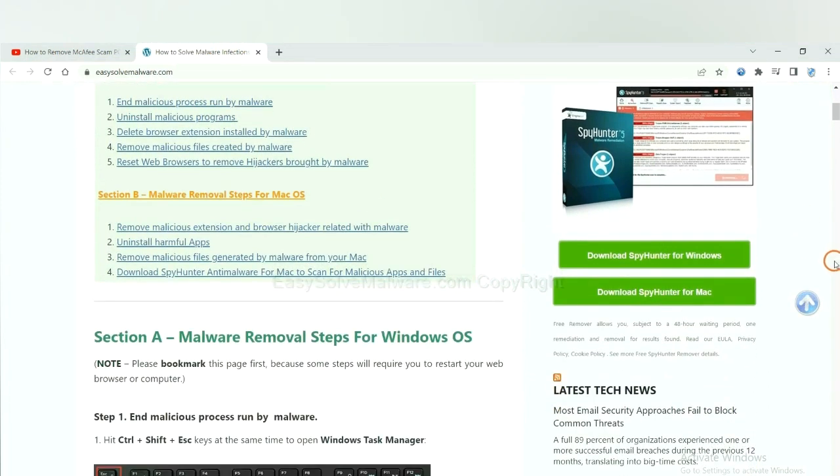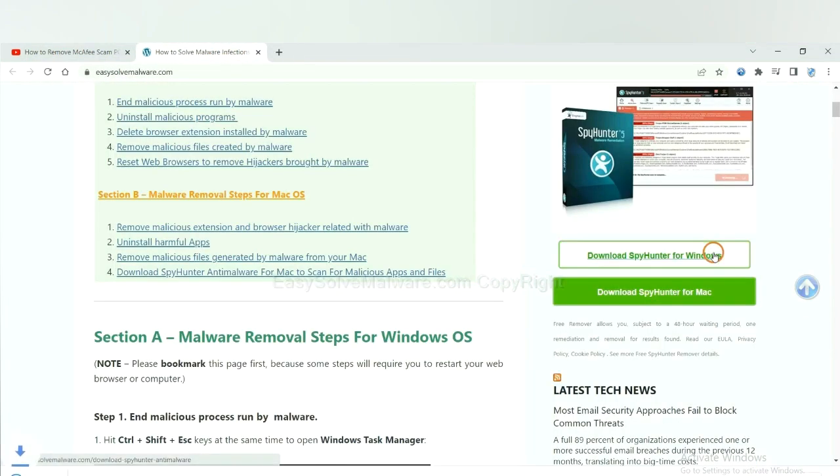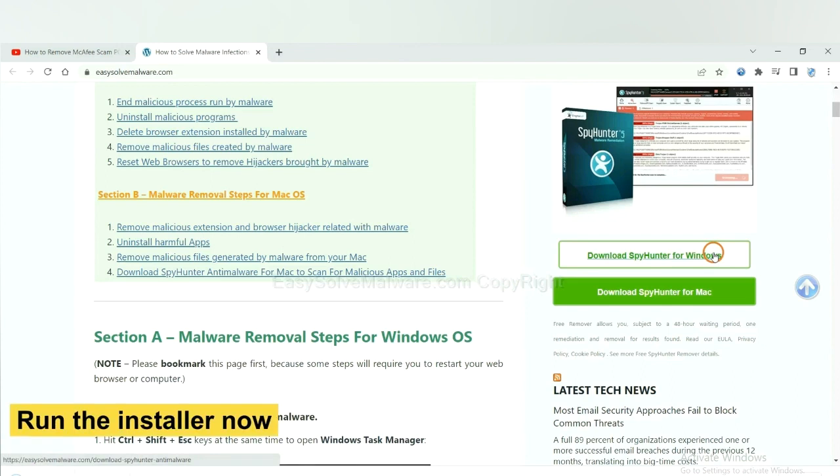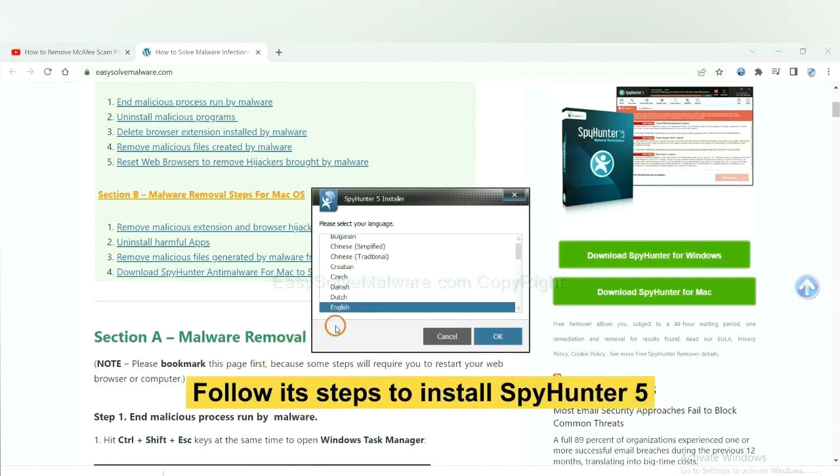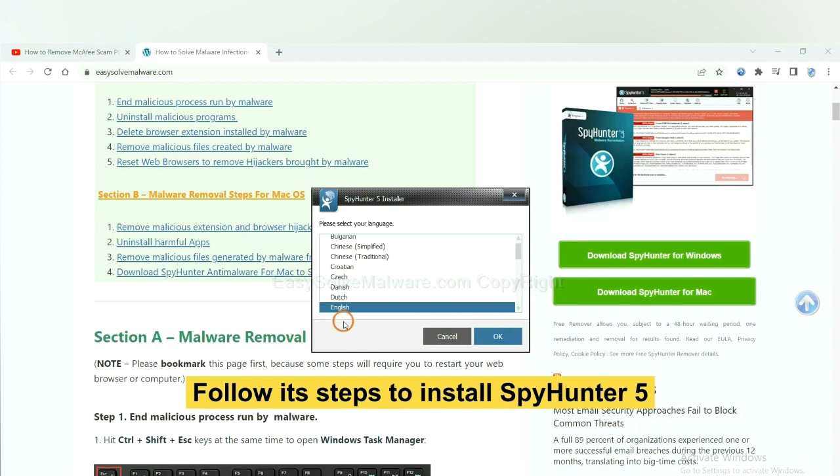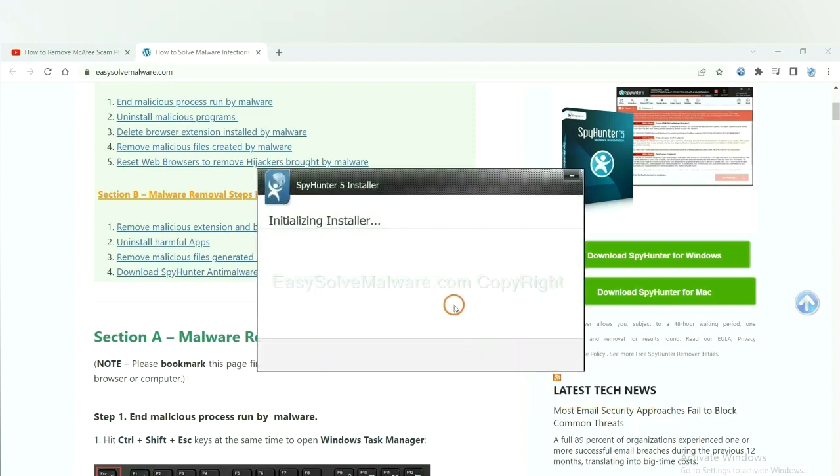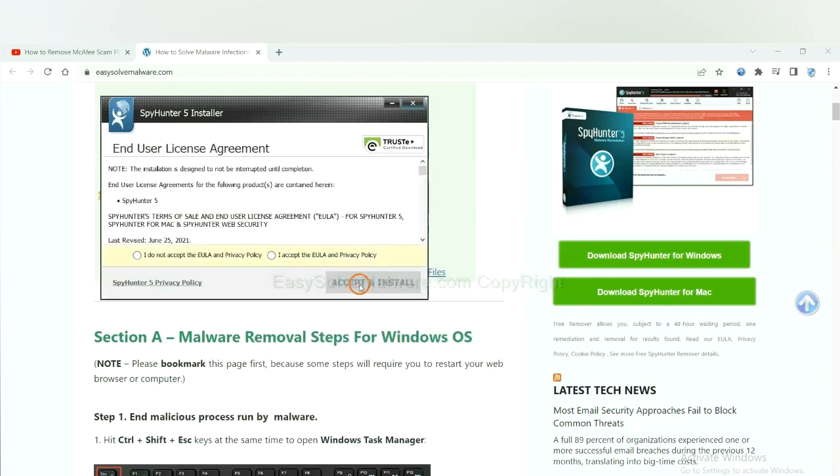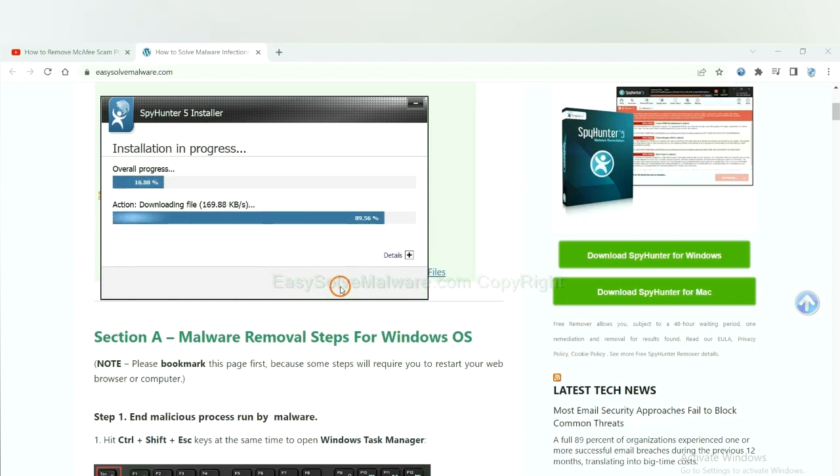Now you can download SpyHunter here and run the installer. Now you need to follow these steps to install SpyHunter 5. Select language and continue and accept and install. Just wait about one or two minutes.